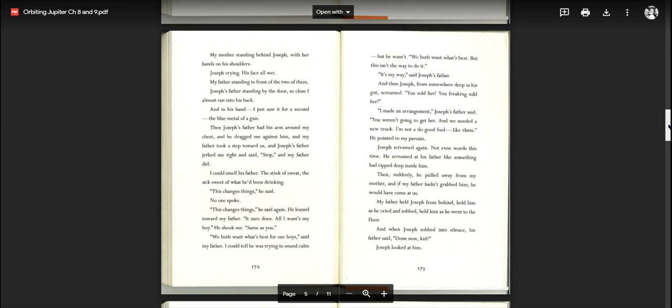Then Joseph's father had his arm around my chest, and he dragged me against him, and my father took a step towards us, and Joseph's father jerked me tight and said, stop, and my father did. I could smell his father, the stink of sweat, the sick sweet of what he'd been drinking. This changes things, he said. No one spoke. This changes things, he said again. He leaned toward my father. All I want's my boy. He shook me, same as you. We both want what's best for our boys, said my father. I could tell he was trying to sound calm, but he wasn't. We both want what's best, but this isn't the way to do it.